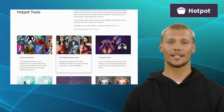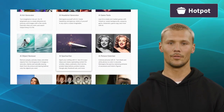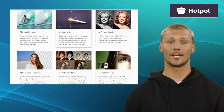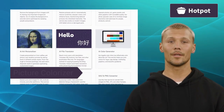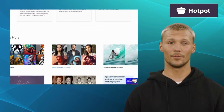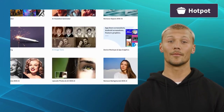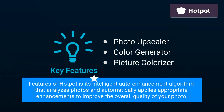Hot Pot is a feature-rich photo editing application that combines powerful editing tools with an intuitive interface. It offers features like Photo Upscaler, Color Generator, and Picture Colorizer. Hot Pot provides a variety of creative filters and effects, allowing you to add unique styles and moods to images. One of its standout features is its intelligent auto-enhancement algorithm that analyzes photos and automatically applies appropriate enhancements to improve overall quality.